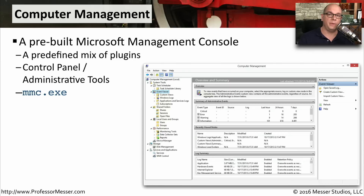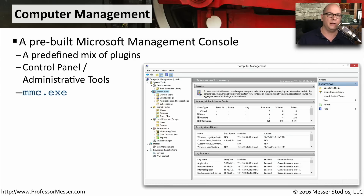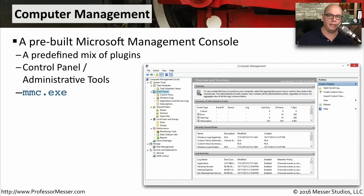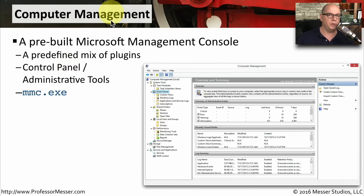You're probably aware that you can start many of the Windows utilities by themselves. So you can launch Event Viewer or Performance Manager, and they'll run as separate applications. But you can also take a lot of these administrative tools and run them all from one single view called Computer Management. This is a pre-built version of the Microsoft Management Console. You can think of it as plugging in all of these different utilities to one screen, and you can run it all from Control Panel under Administrative Tools and choose Computer Management.